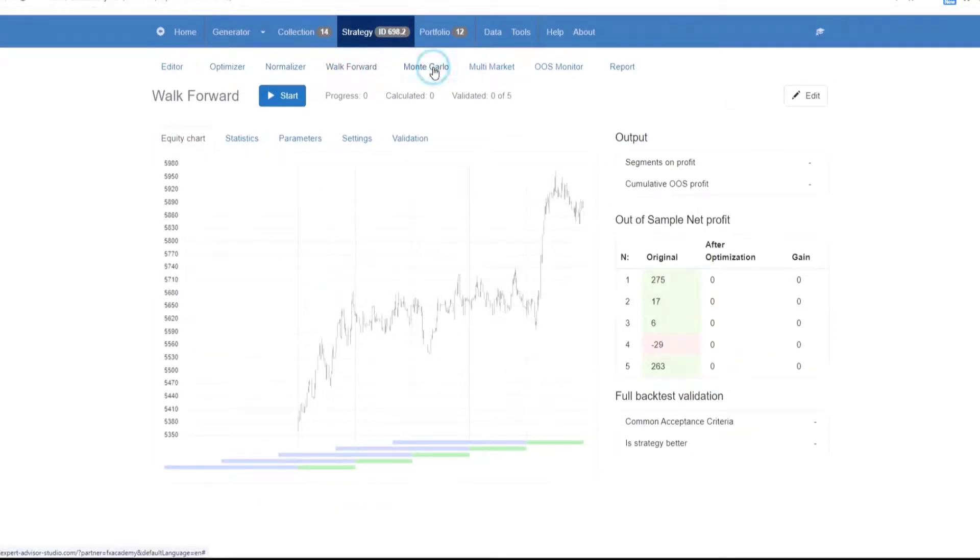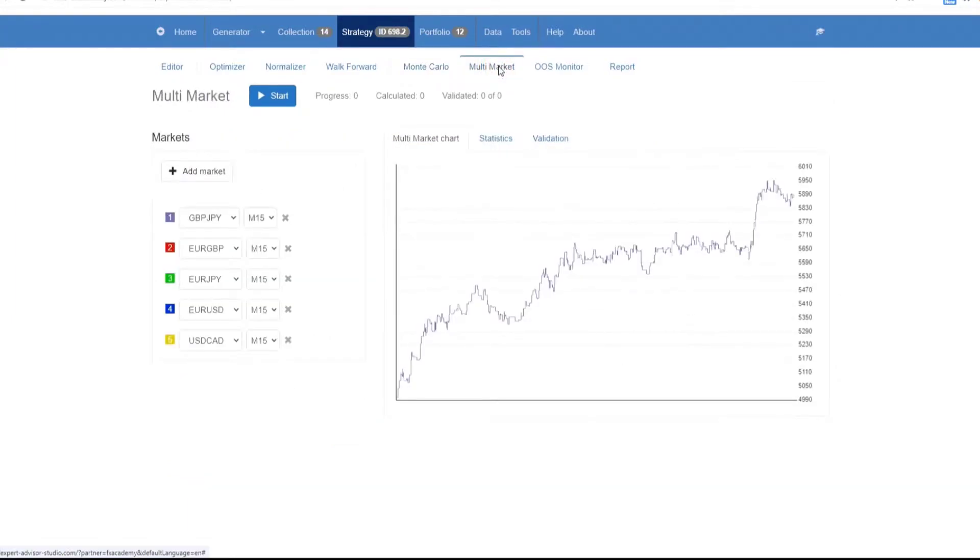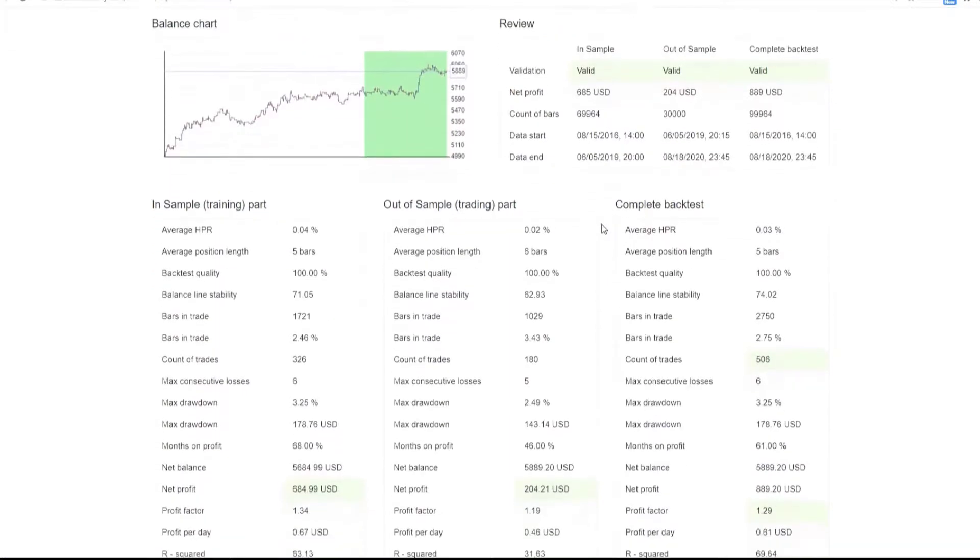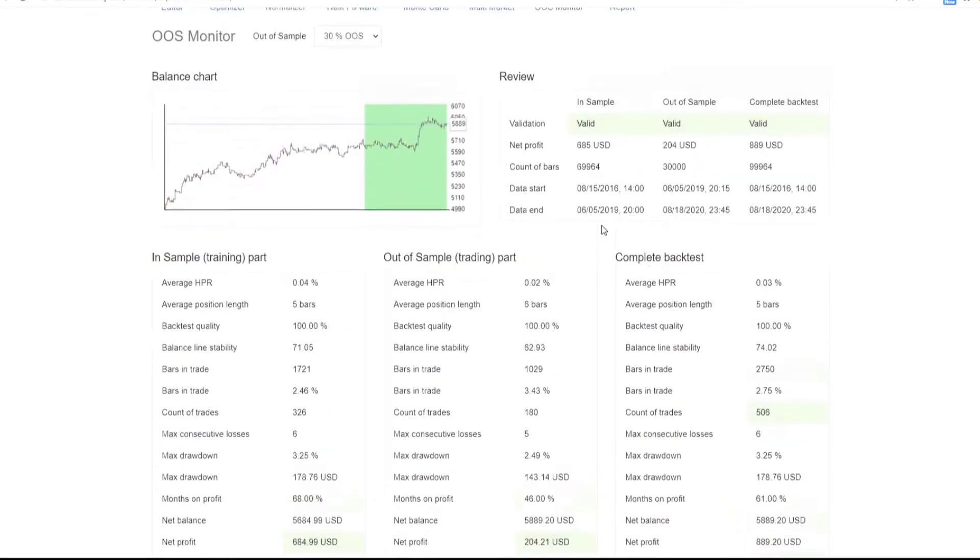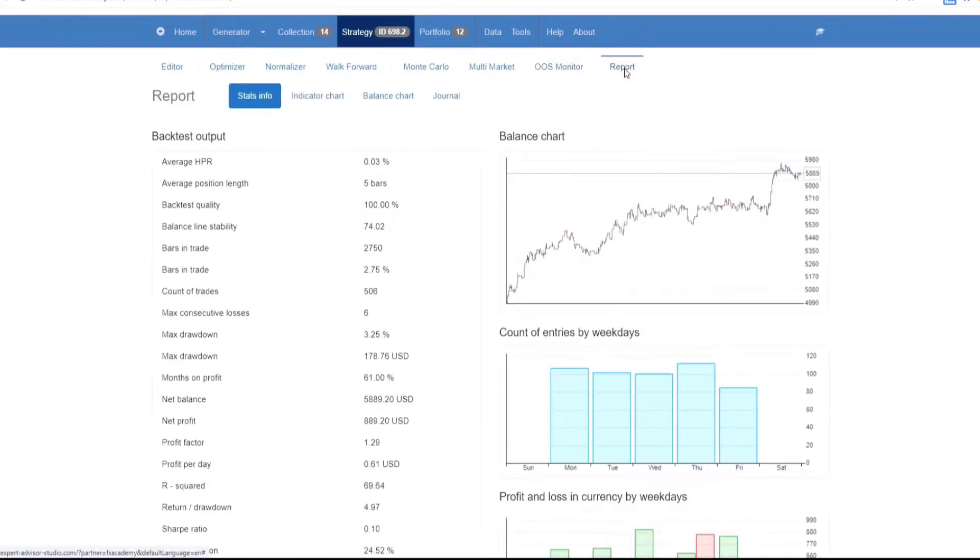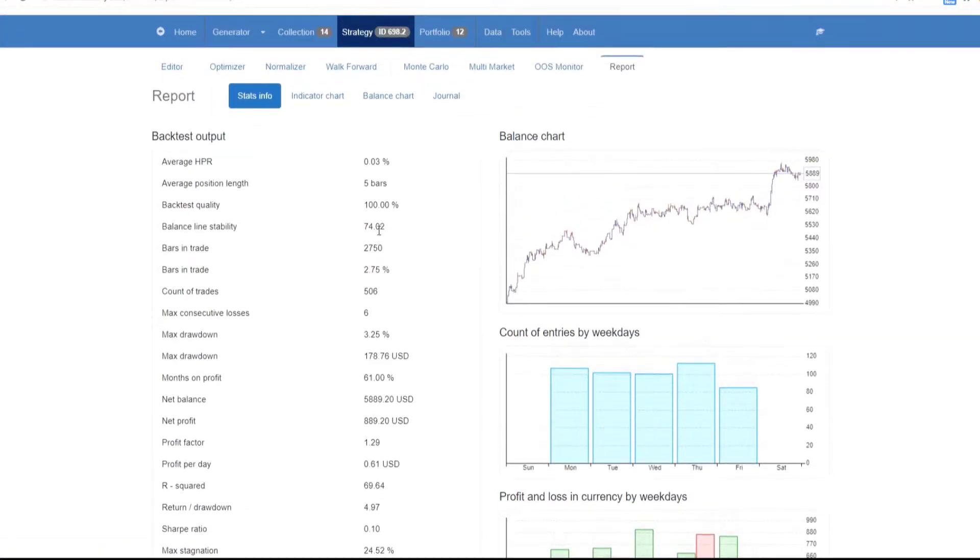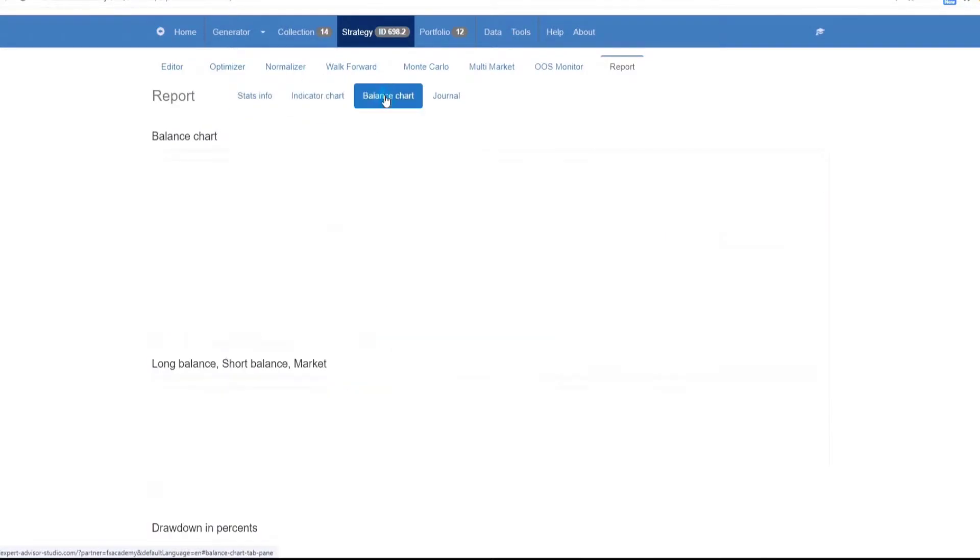Next is the robustness testing tool and this comprises the Monte Carlo, the multi market and the out of sample monitor. These are tools for evaluating the robustness of the strategies without any modifications. And lastly, we have the report. The report shows us the full backtesting statistics, tables and charts. It represents the strategy behavior and performance in a very visual way.